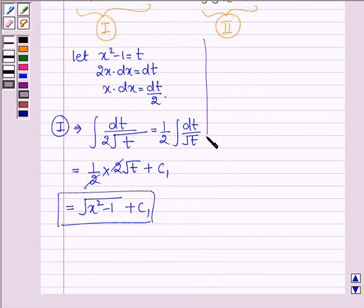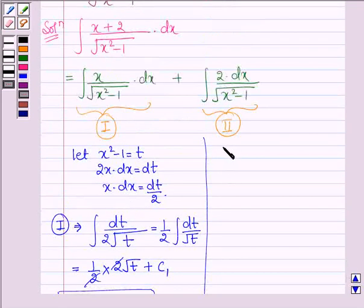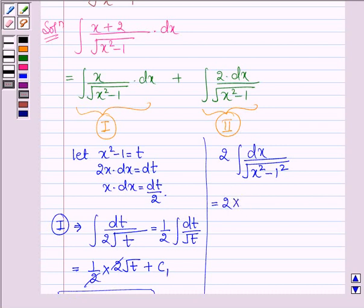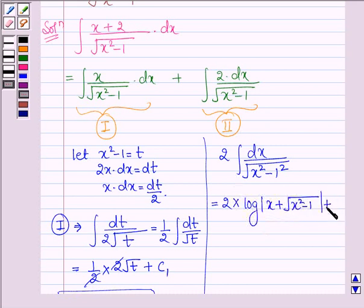Now let us solve the second one. Taking 2 outside the integral sign, we have the integral of dx upon root over (x squared minus 1), where 1 can be written as 1 squared. This is further equal to 2 into log mod (x + root over (x squared minus 1)) plus c2.